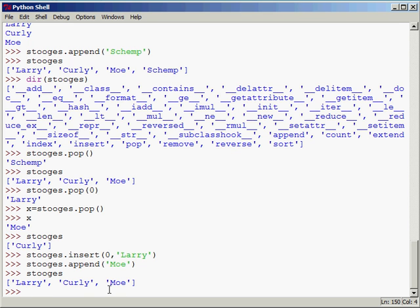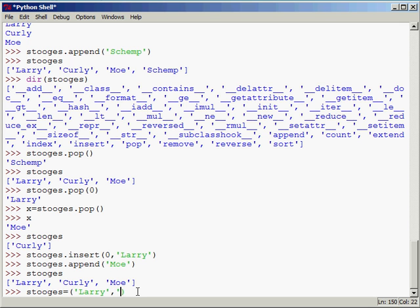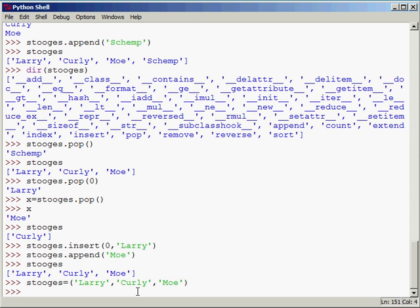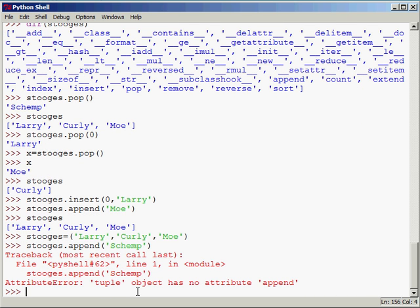Now, how does a tuple compare with a list? We'll say Stooges equals — notice that we're using the same variable, so essentially we're throwing away the old list and now we're creating a tuple. The virtual machine has a little garbage collector, and once an object is no longer referenceable, it's going to clean it up out of memory. Here we'll say Stooges equals, and notice how I'm using parentheses. One gotcha you need to be aware of: if I want to have just one element in there, I put the element followed by a comma. If I forget that comma, I'll get an error. We'll put in Larry, Curly, and Moe. If I try to do something like append to Stooges, you'll see that we do get an error.